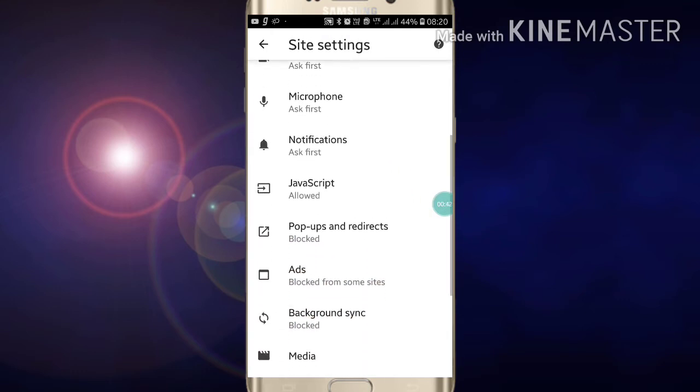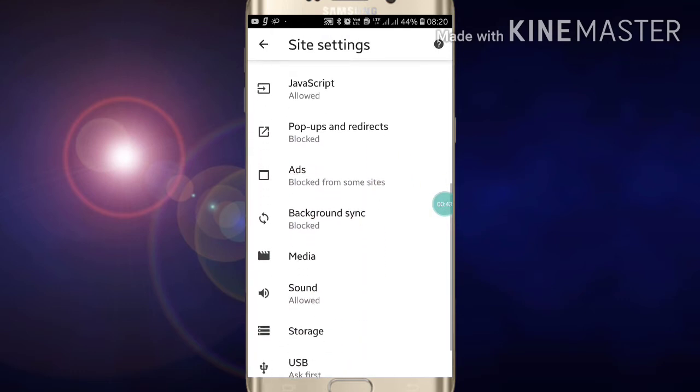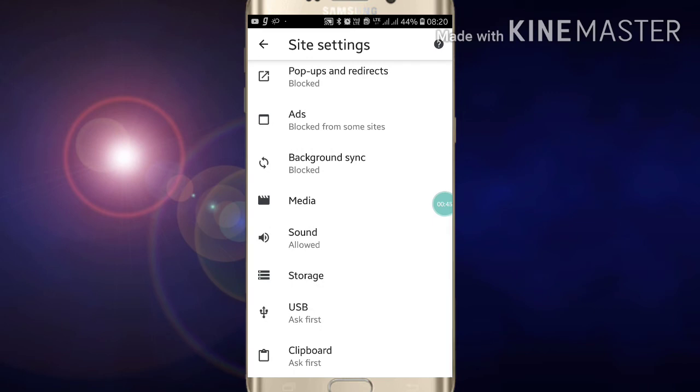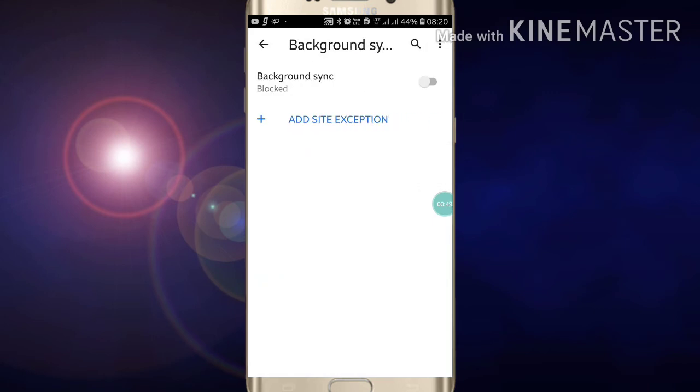Just scroll down and here you will see Background Sync. Now it is blocked. If you want to allow it, just click on it.